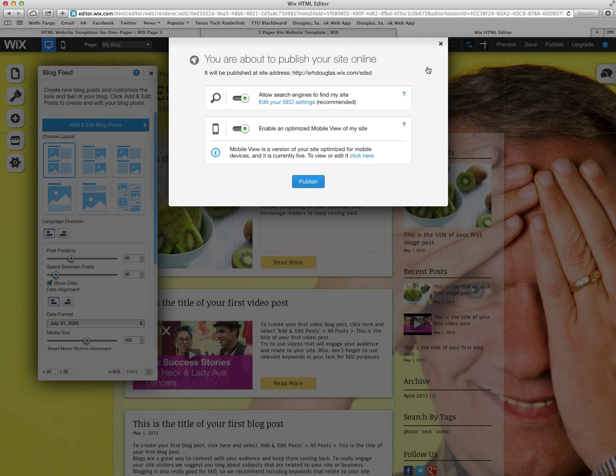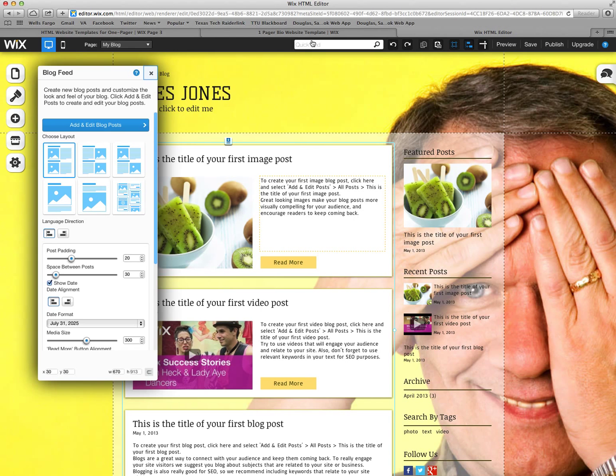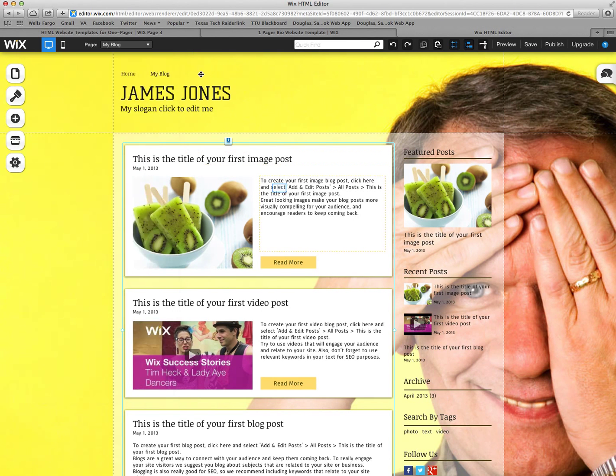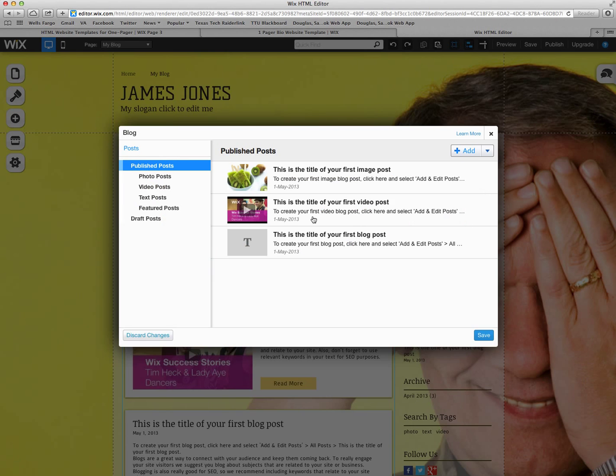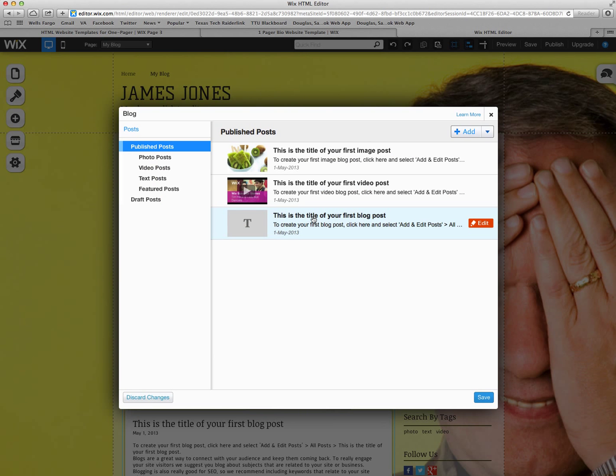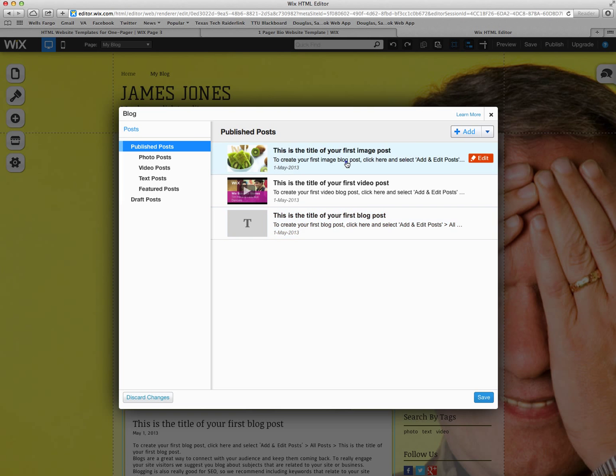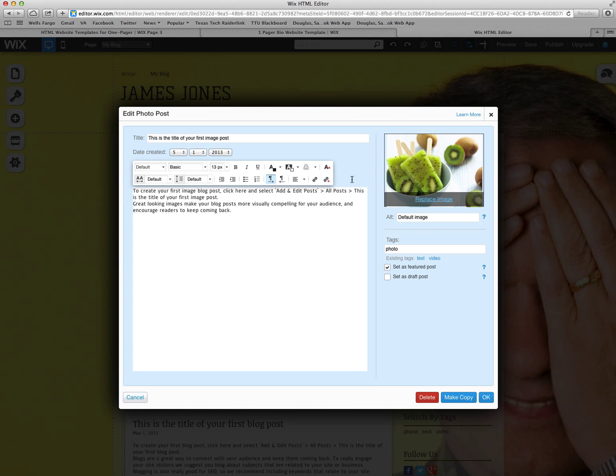Don't want to publish yet so I'm going to close out of that. In order to edit go back to the add and edit. And it pulls up the three samples that they have. There are three types of blogs you can do. You can click on any of these and edit them to meet your needs.